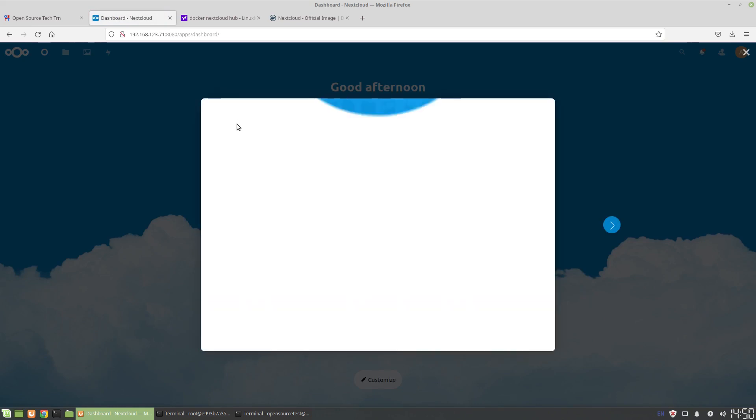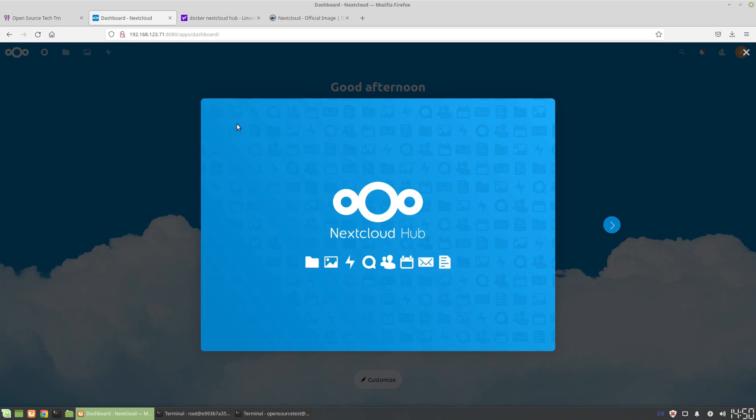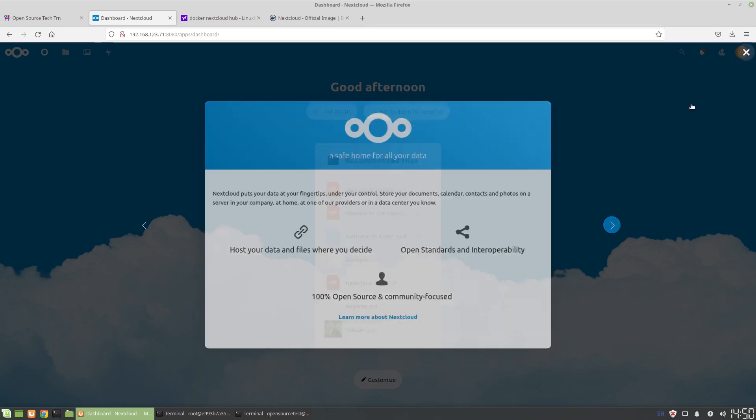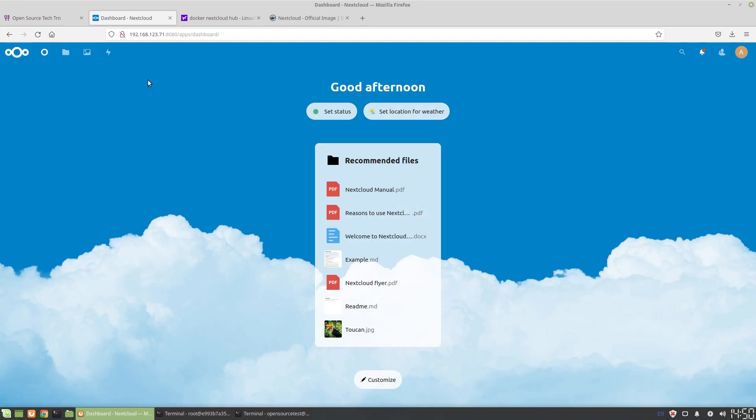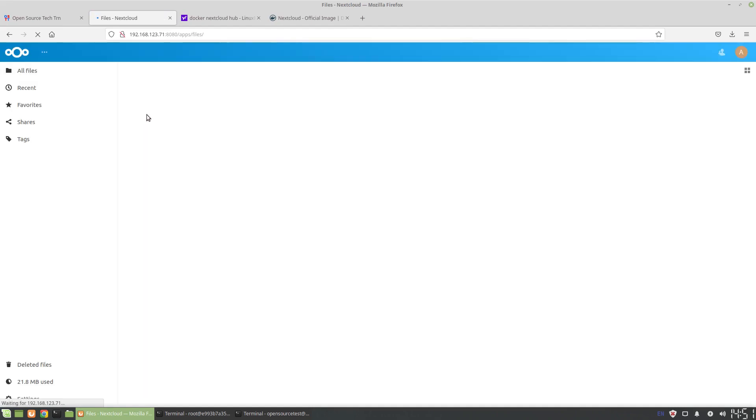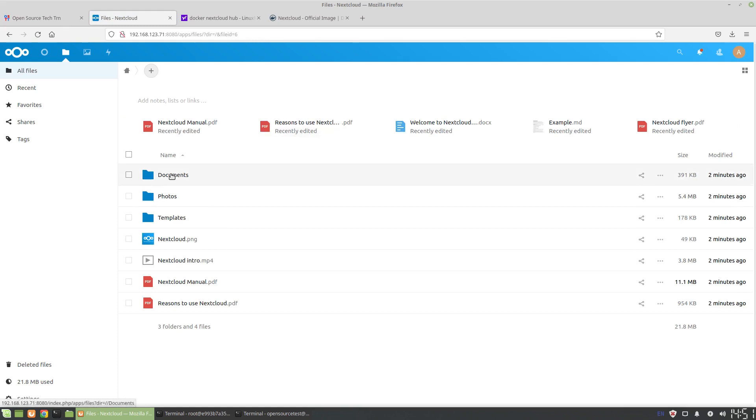And here we are. So from here Nextcloud loads - you're essentially up and running. Again, there's pitfalls with any sort of setup, but once you're in here we can collaborate, we can share files.